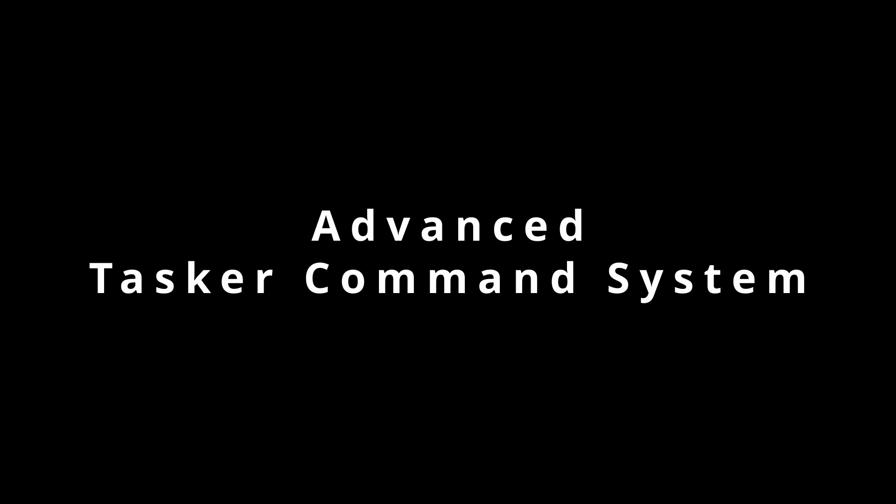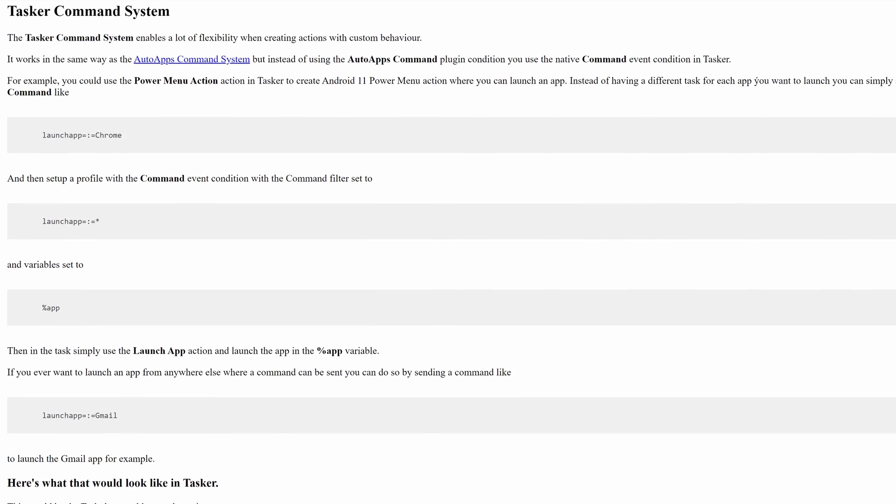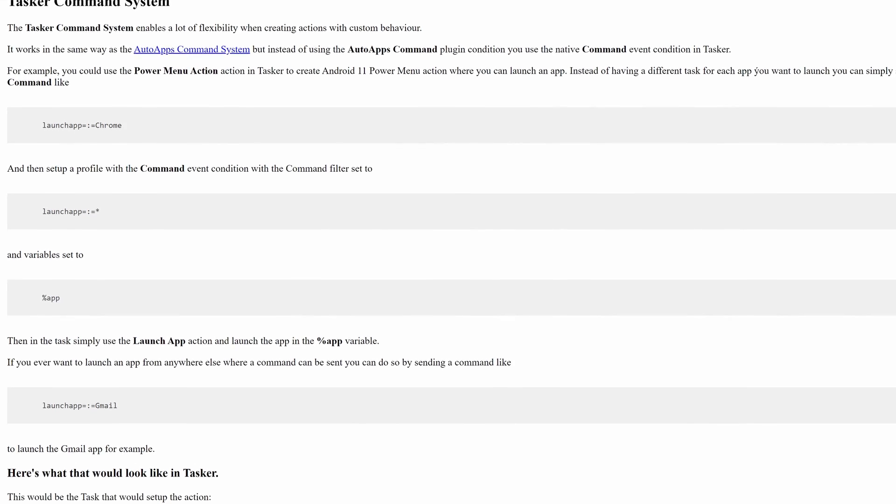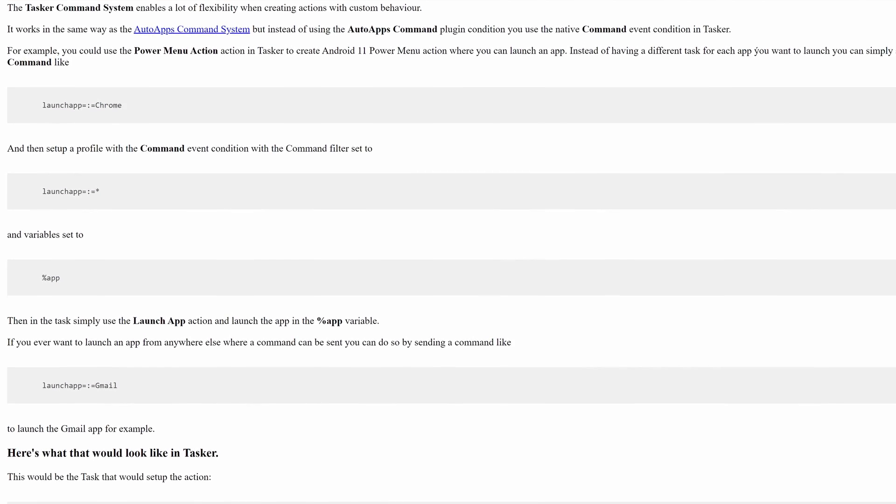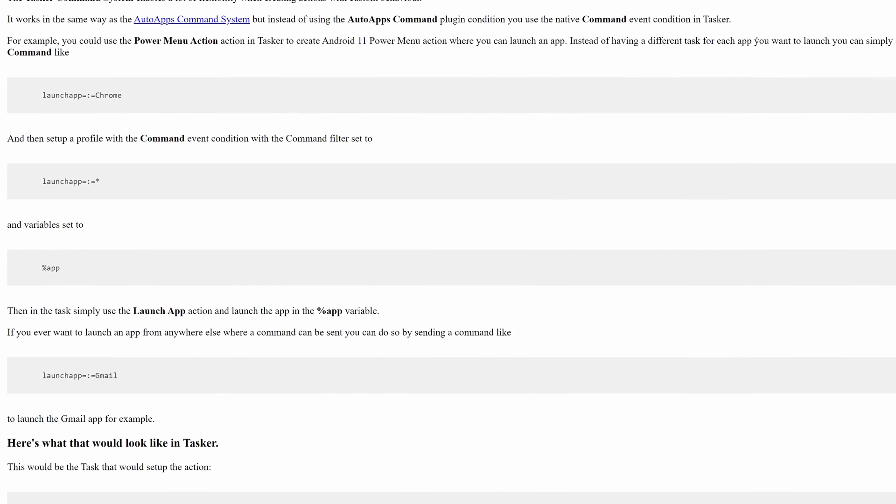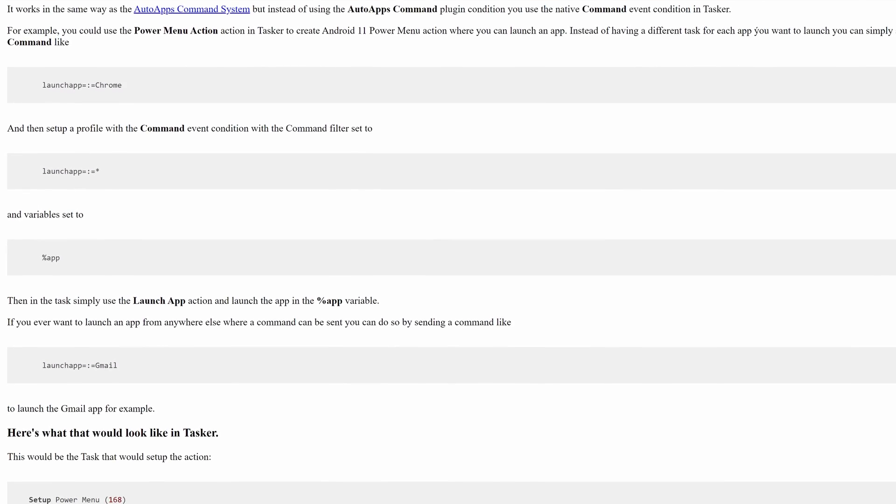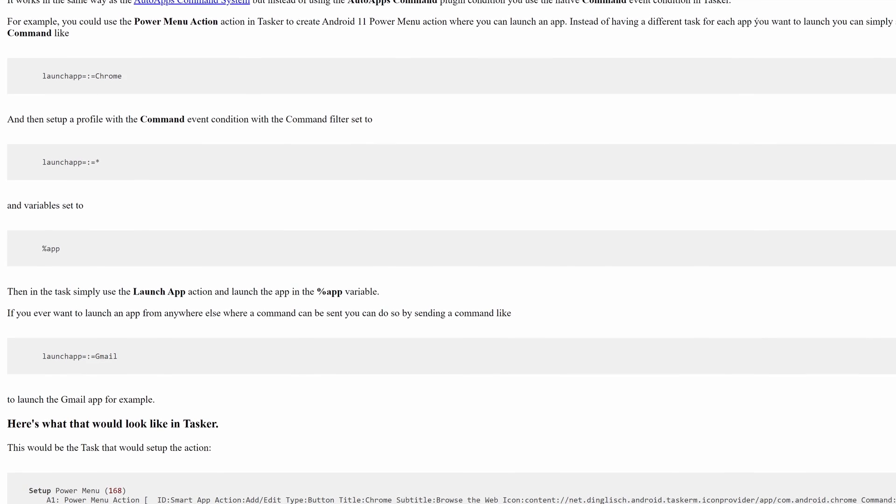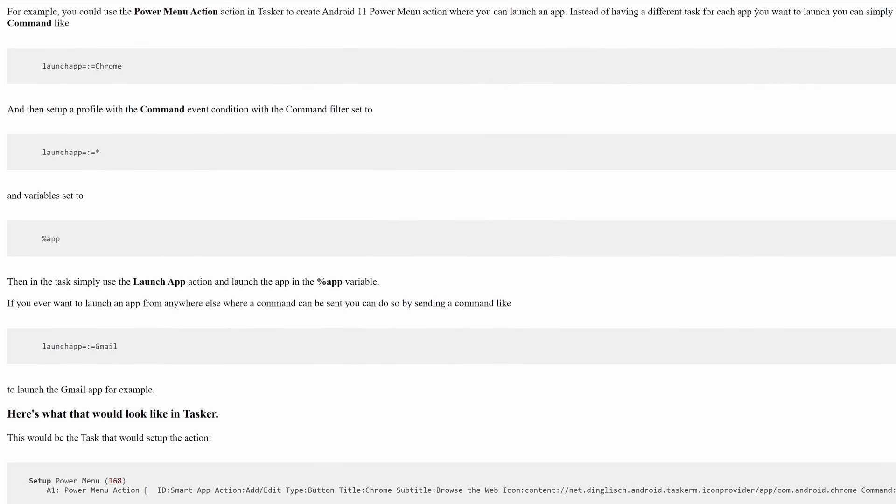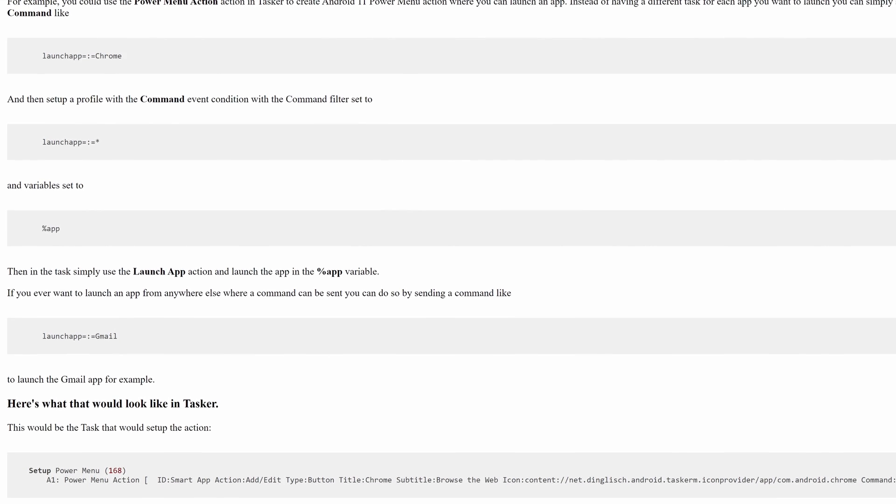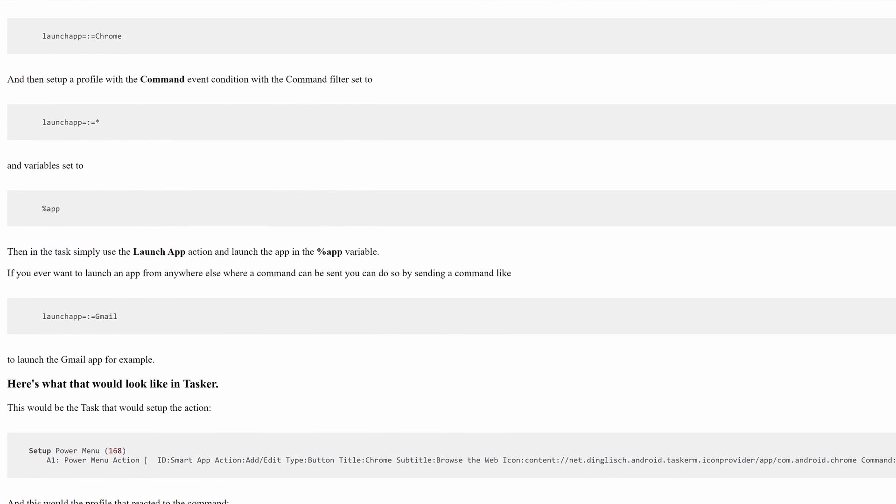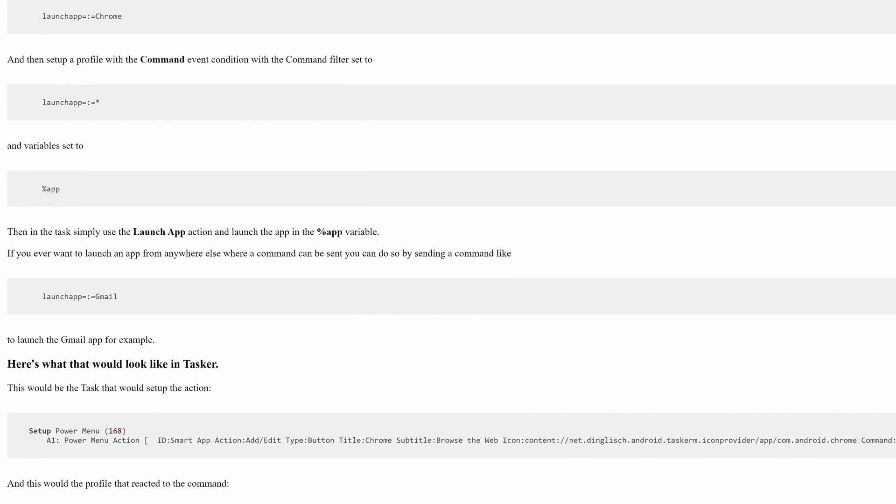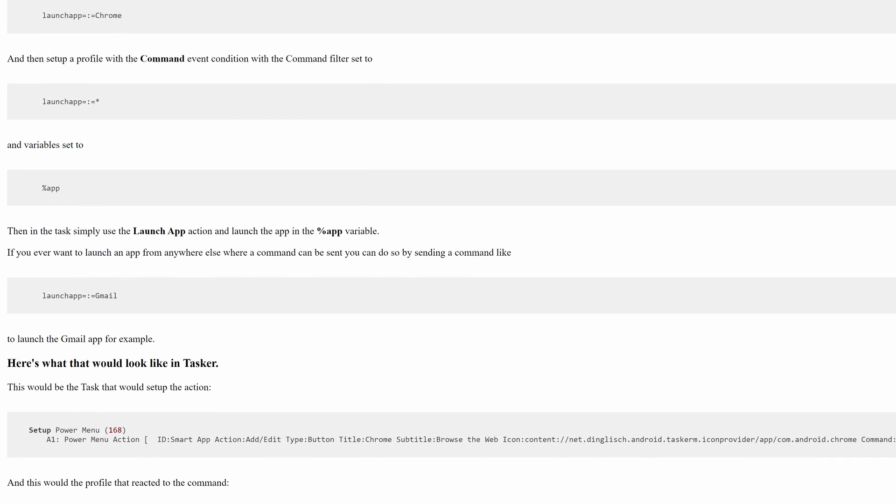Advanced Tasker Command System. For advanced users, if you set the body in the Google Home script to something that isn't an existing task name, Tasker will run that as a command. You can use the Tasker Command System for easier automation setup.